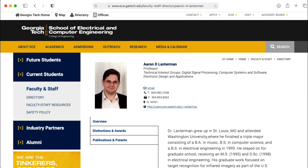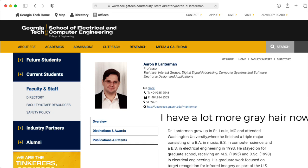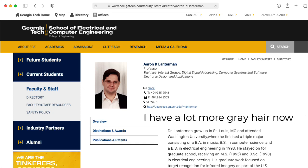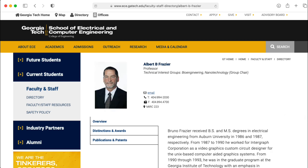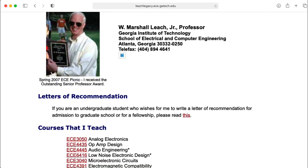Hi there, my name is Aaron Lanterman. I'm a professor of electrical and computer engineering at Georgia Tech, and in this video I'm going to solve a circuit analysis problem by my colleague Bruno Frazier using a method of superposition pioneered by my other colleague Marshall Leach.